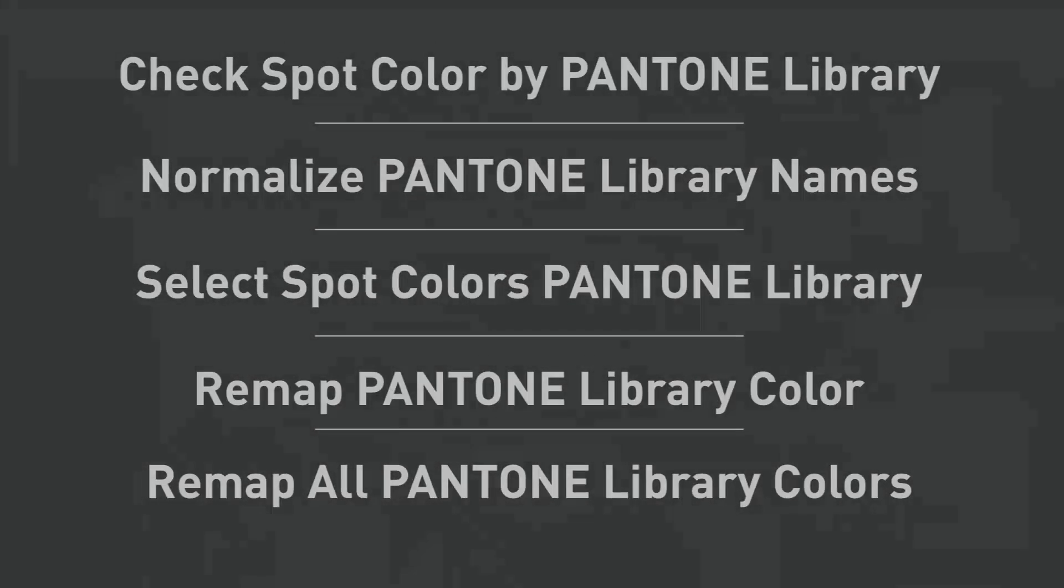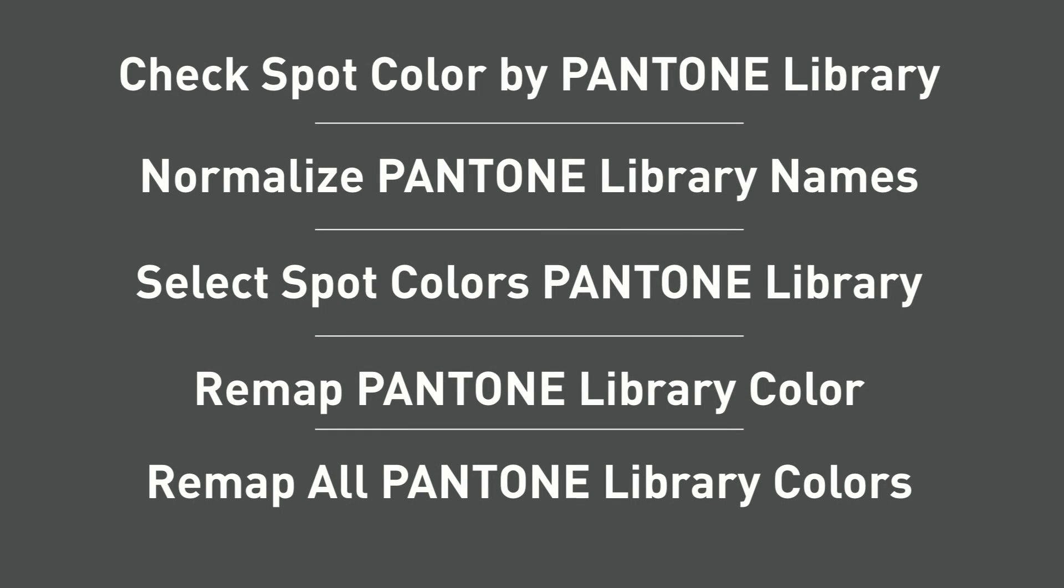Here's a list of new Pantone functionality included in PitStop 2018. These new actions allow you a whole new set of capabilities for checking, editing, and mapping Pantone colors using the built-in Pantone libraries as reference.